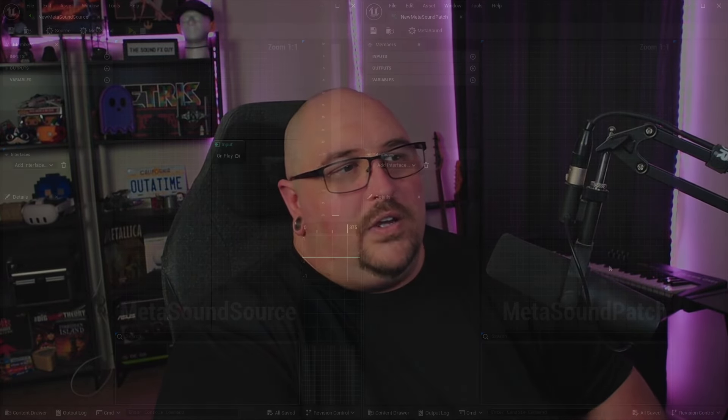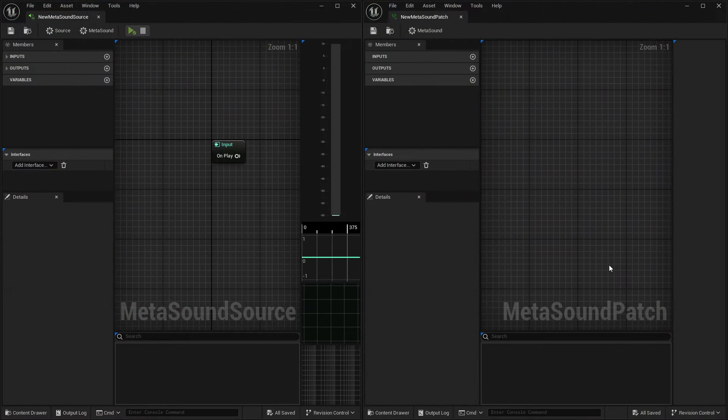So you may be asking, why do we need to use patches if we can already do everything inside of a MetaSound source? And we will get to that in just a second. But first, let's take a look at the interface.